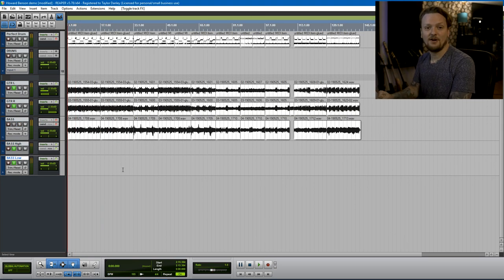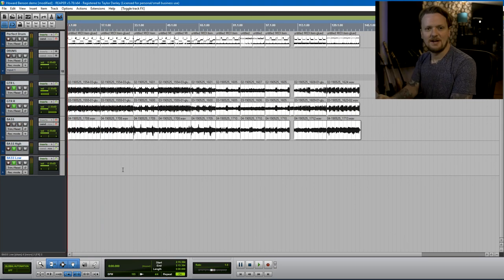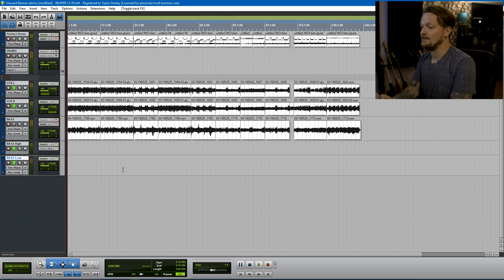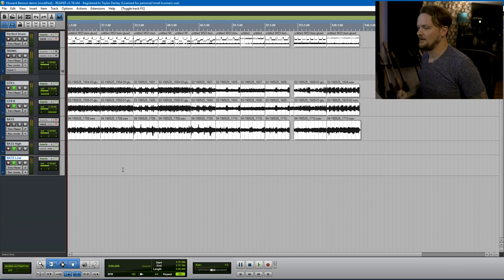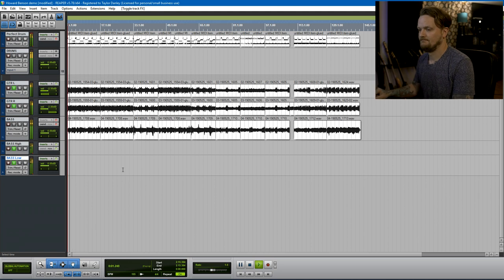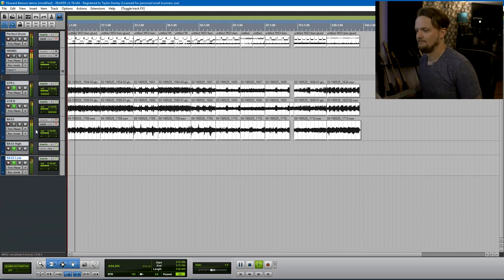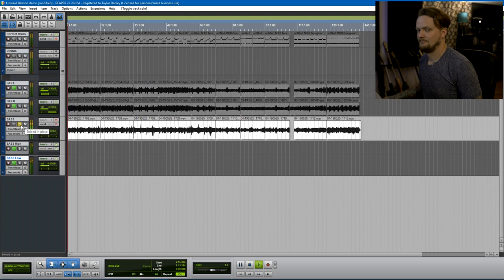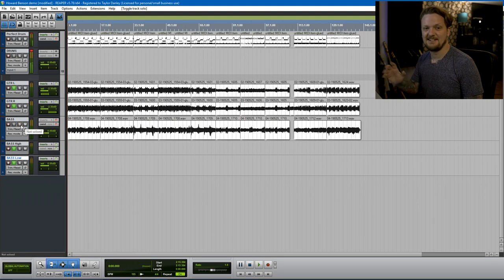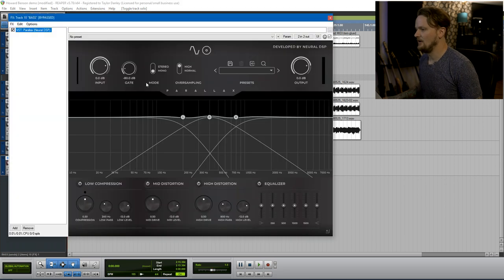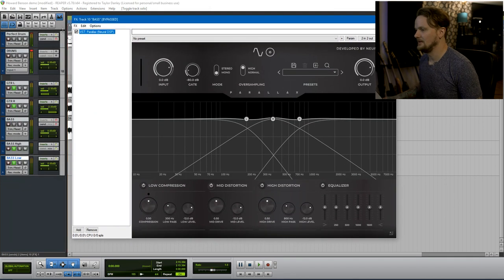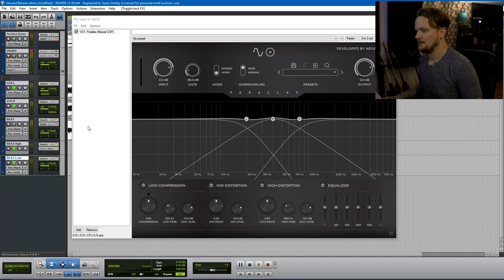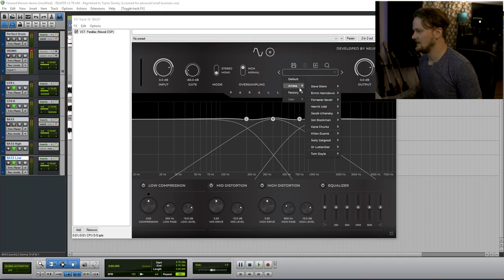Okay, so I have my session opened up here in Reaper, and we're just going to dial in a bass tone using the Parallax plug-in here. Let me show you what this sounds like without the plug-in engaged. Pretty boring. So this is just the DI directly from the bass. Let's go ahead and open up the Parallax plug-in here and engage it.